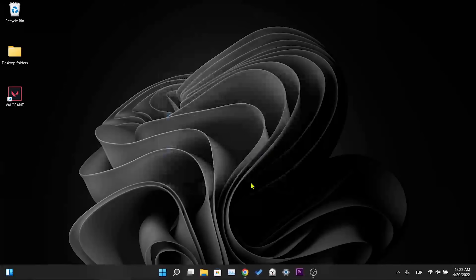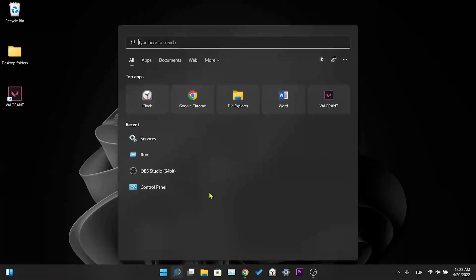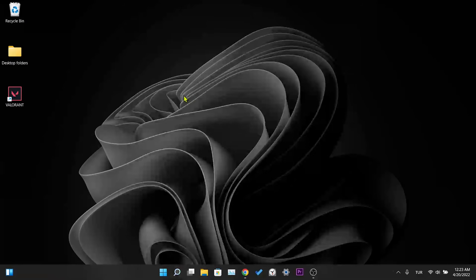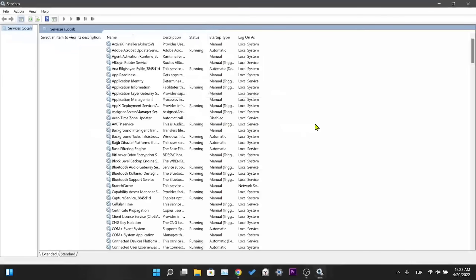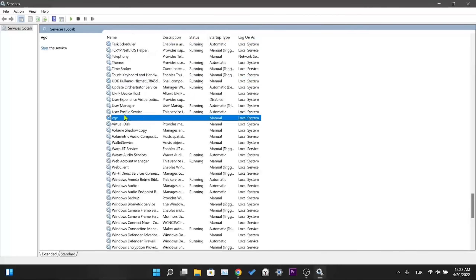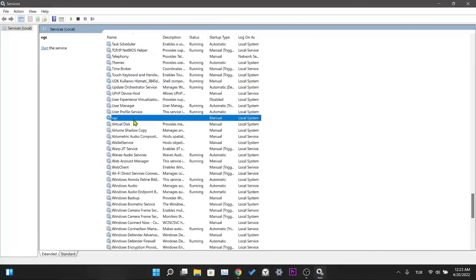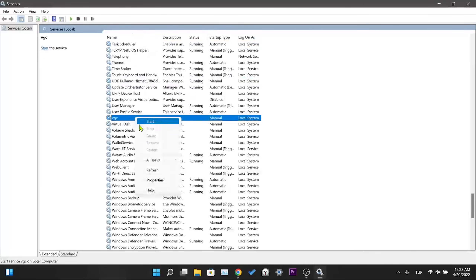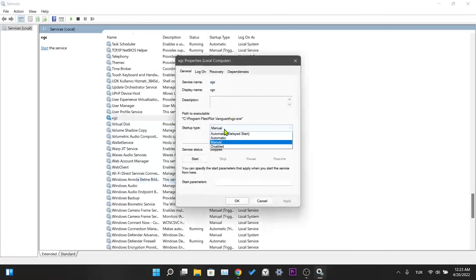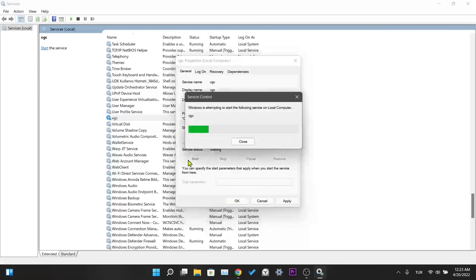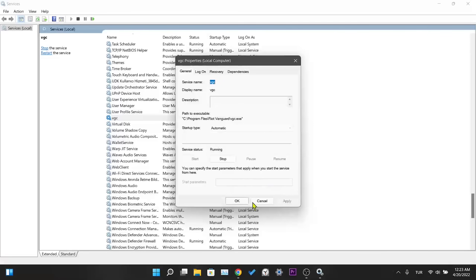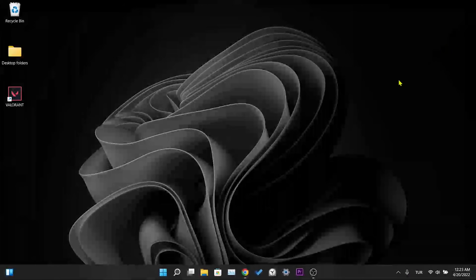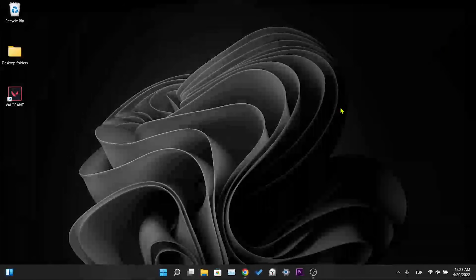Our first solution is not finished yet. We open the search section and write 'services'. Among the services here, we find the VGC service — you can easily find it by clicking the blank area once and then pressing the letter V. Right-click on VGC service and click Properties. Here we first change the startup type from Manual to Automatic, then we press Start. After the service starts, we click Apply and then OK. Now you can restart the computer once and check if the error is fixed.